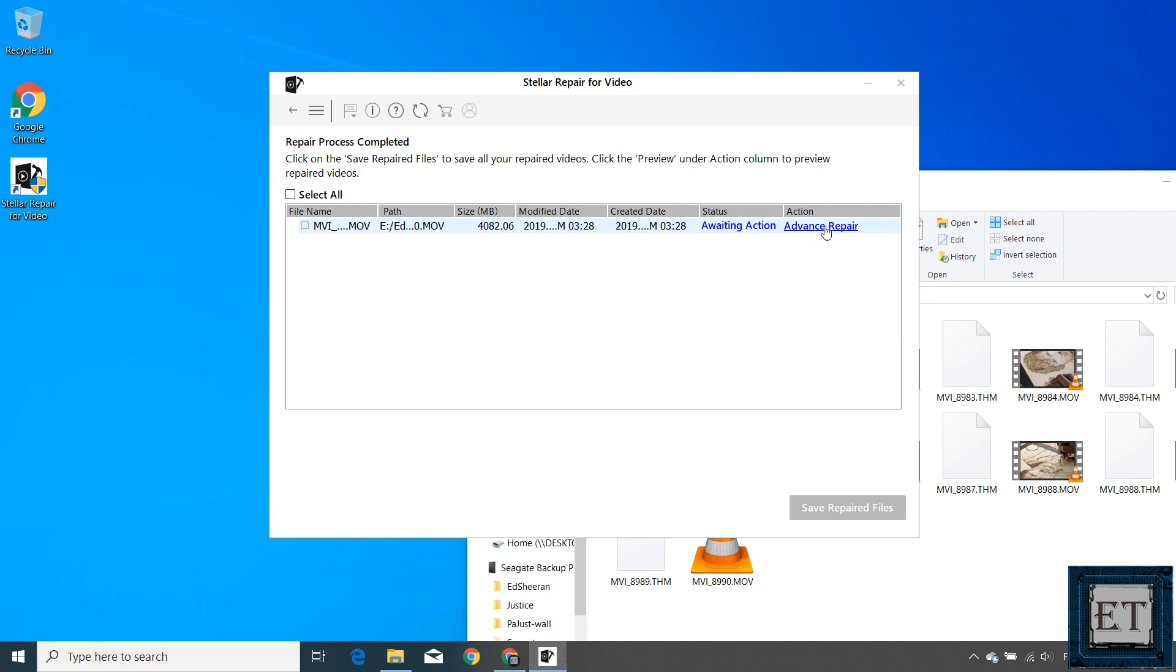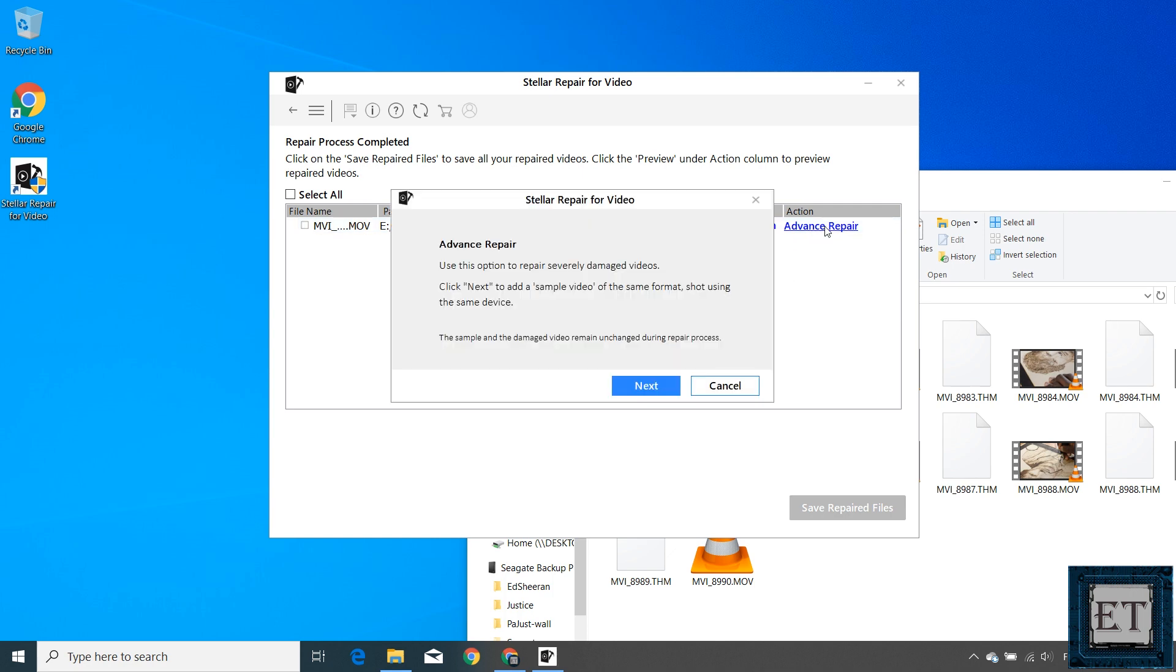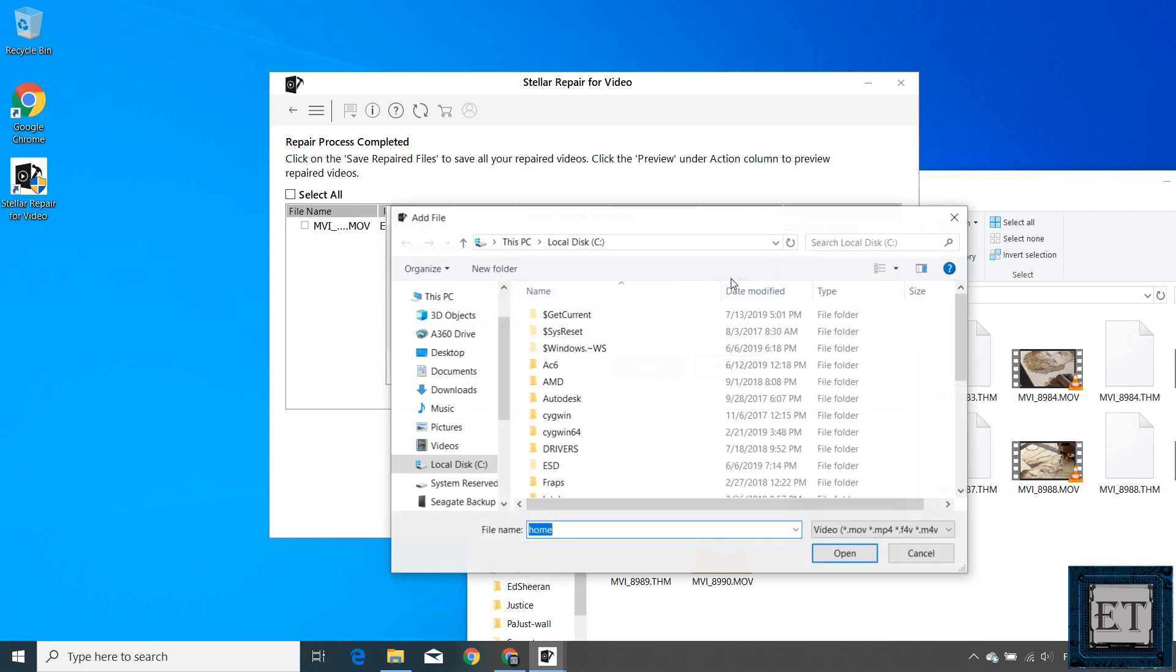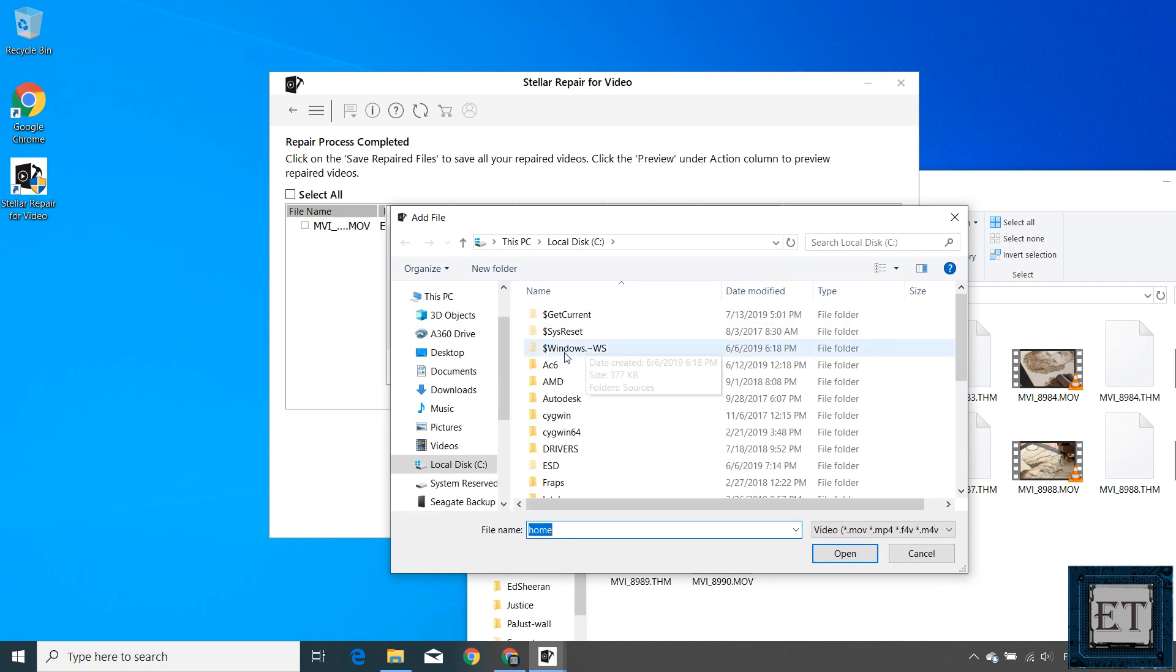With such videos, when you click on the advanced repair option, it pops up this advanced repair dialog box. Here, hit next. And then it asks you to add a sample video. Here...